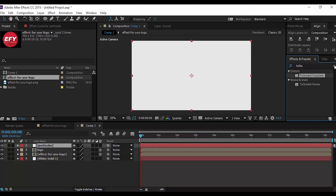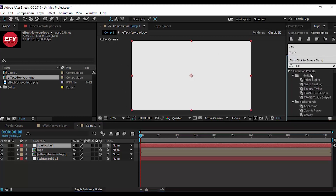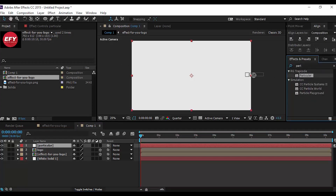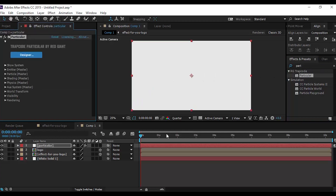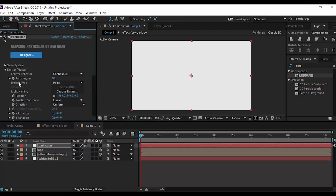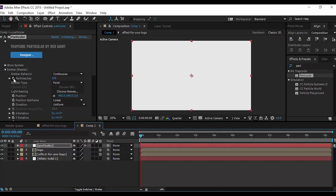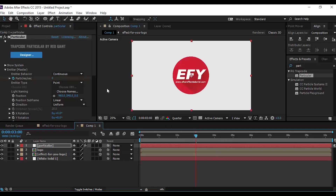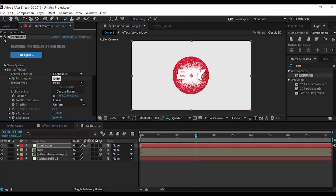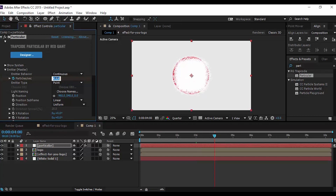Go to Effect and Preset panel, search the Particular effect, and apply it on the solid. Now go to the Effect Control panel, open Emitter Master, then go to the first frame in the timeline and add a keyframe on Particles Per Second. Change the amount to 0, then go 3 seconds forward and change the amount to 80,000, then go 1 second forward and change the amount to 0 again.